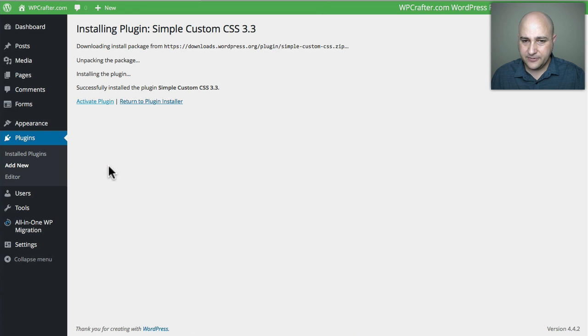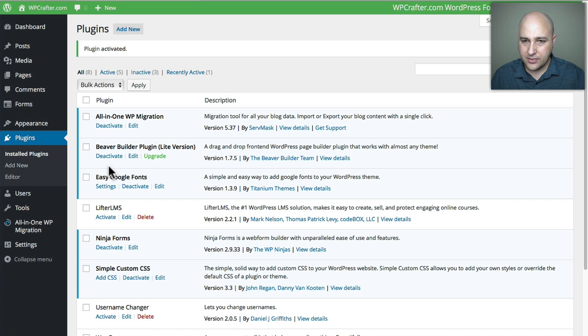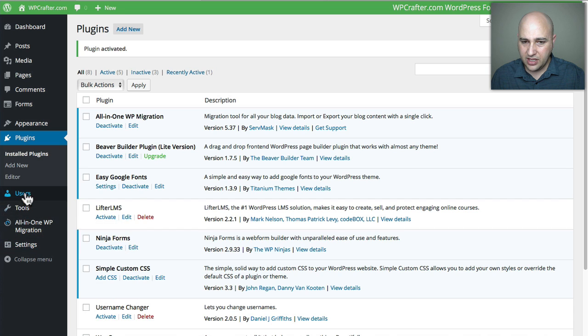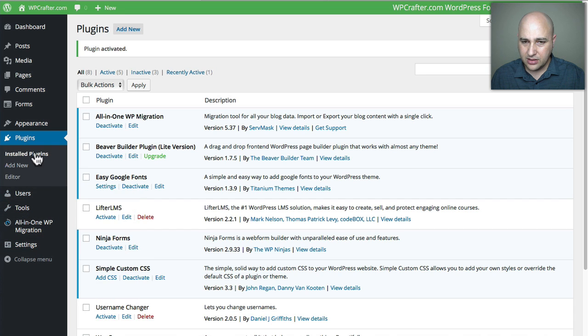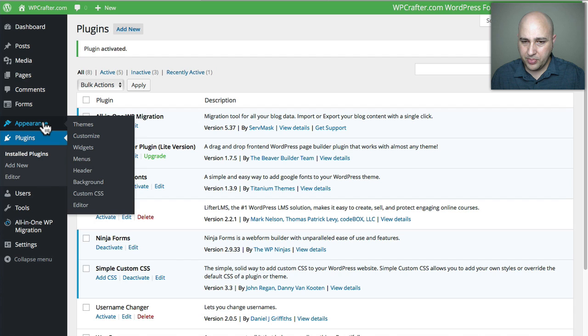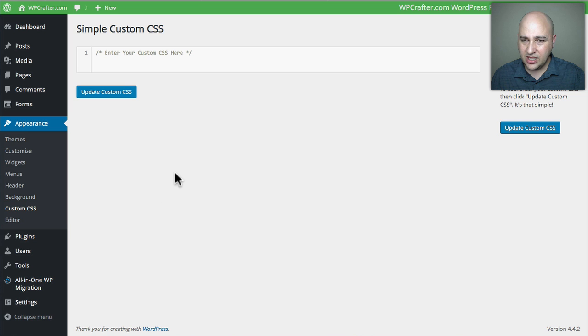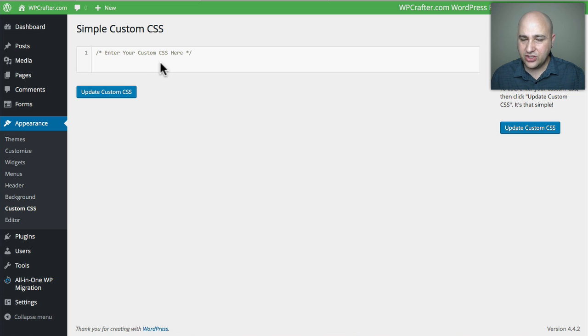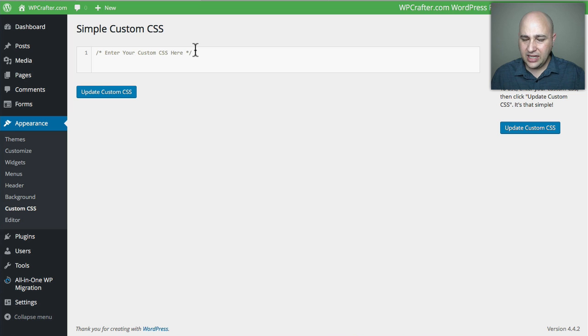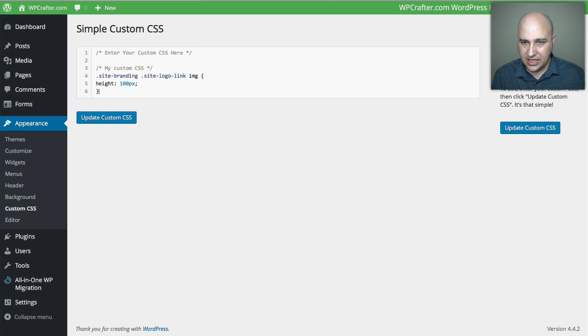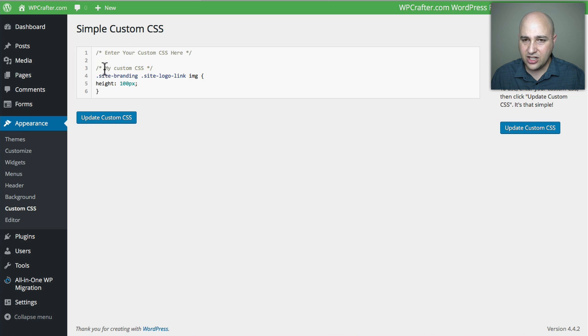There it is, now there's a new option underneath appearance that says Custom CSS. You can click on that, and this is where we would go ahead and enter the CSS. I want to go to a new line, keep it clean, and then paste, and there's my custom CSS.